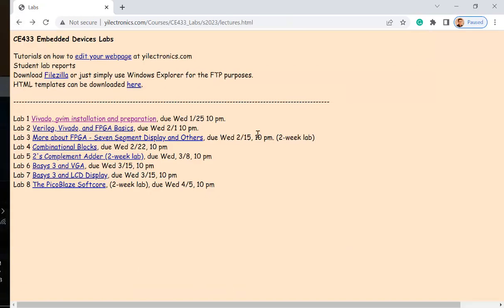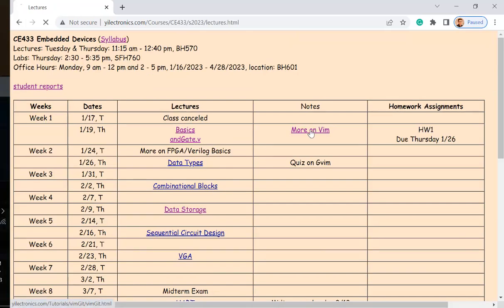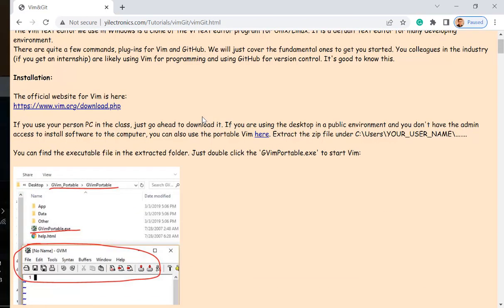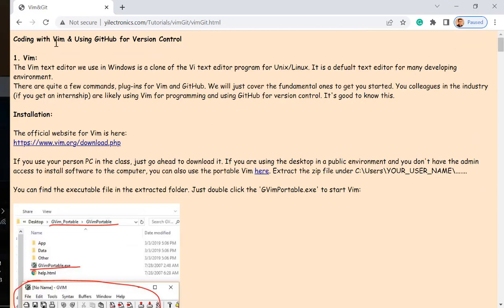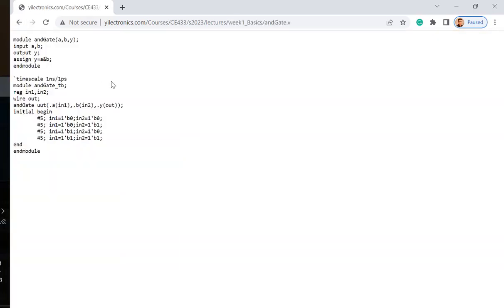The quiz will be hands-on — things like how to copy multiple lines and paste underneath. The most frequently used Vim commands are listed in the tutorial. How many of you have used Vim before? No one? Okay. You can download the .v file from the link — the .v file is for doing simulations and forming digital circuits on FPGAs.